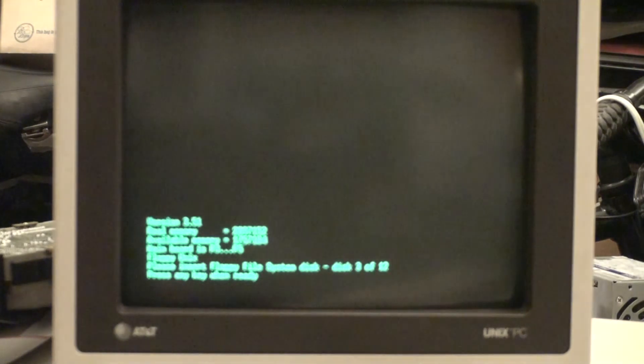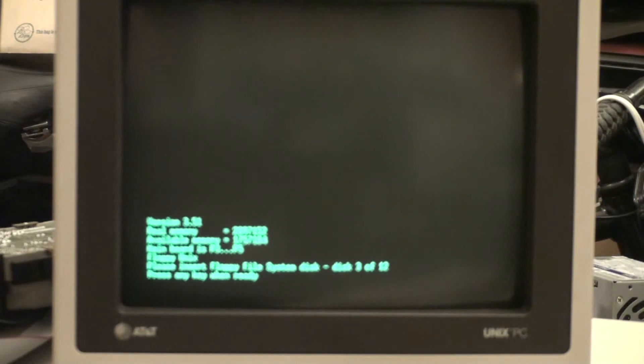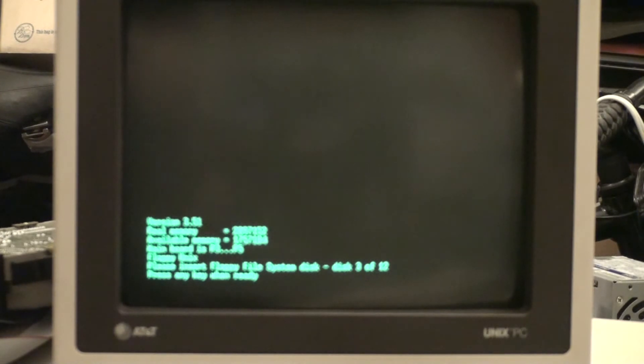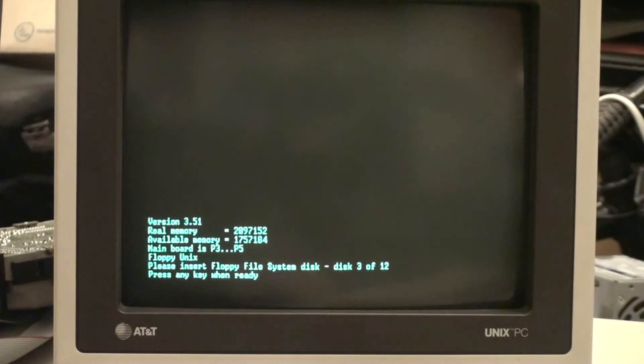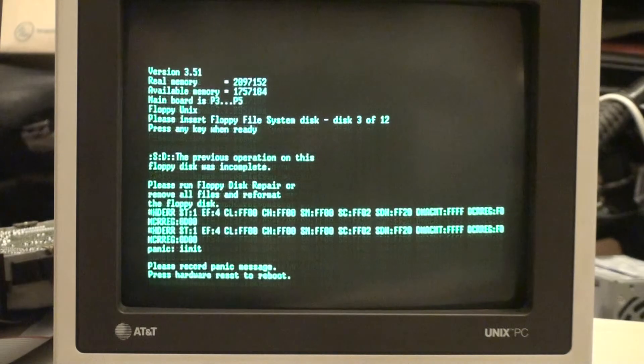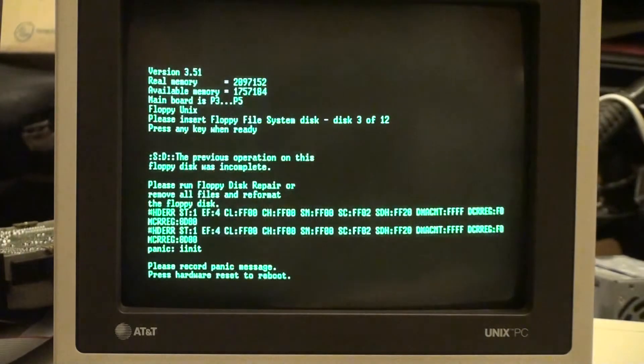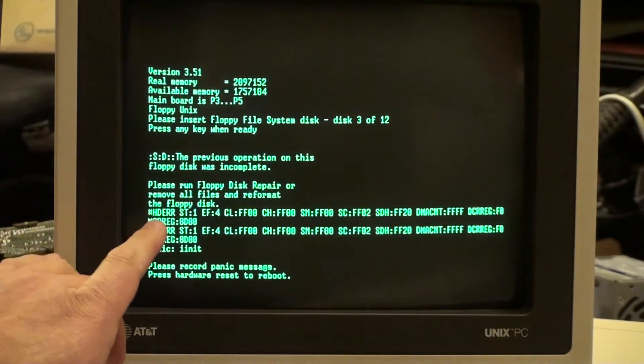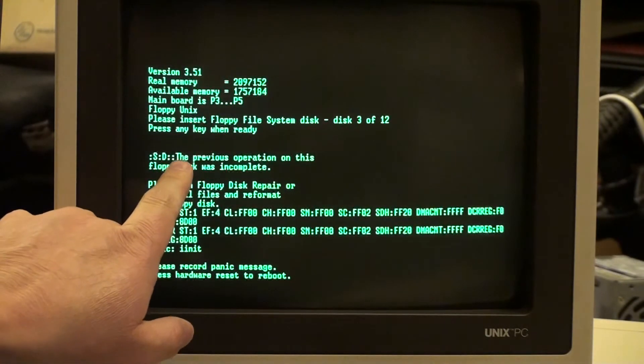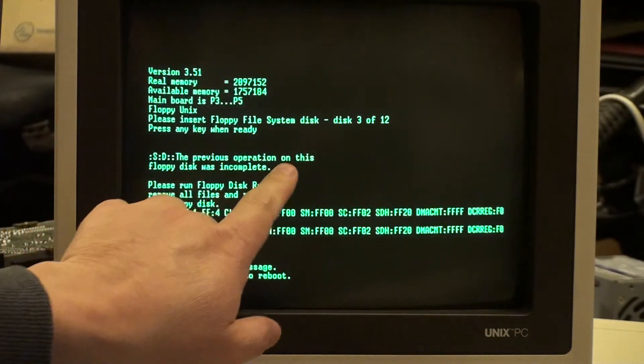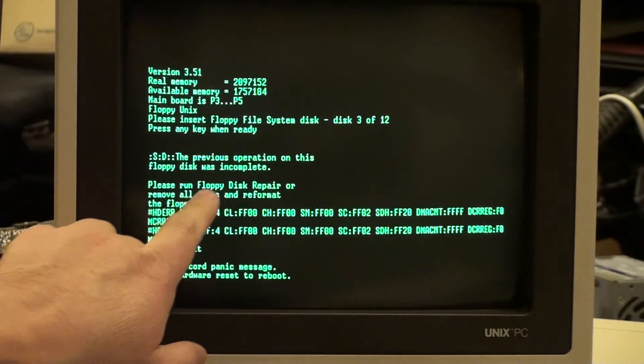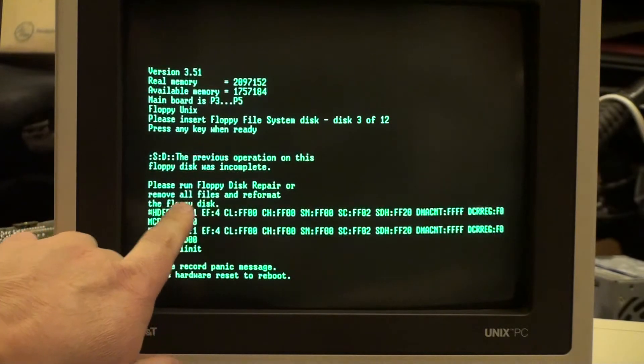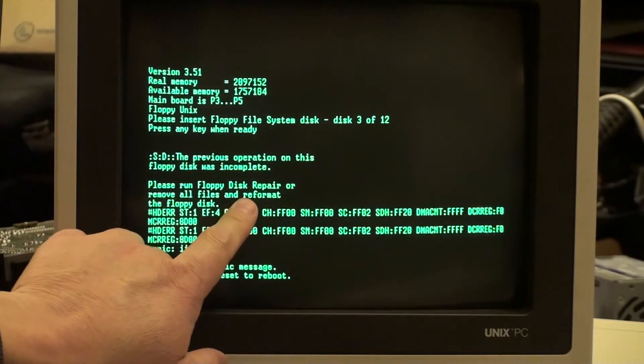Alright, so just like normal it's wanting disc 3. So now we're going to pop in Foundation Set disc 3, but the special one, the very very special one. And pressing any key when ready.